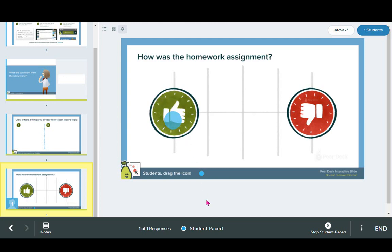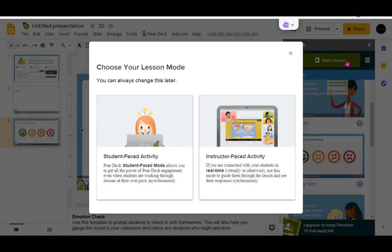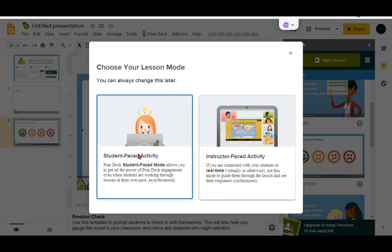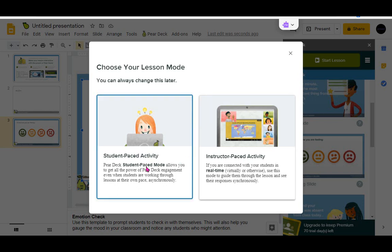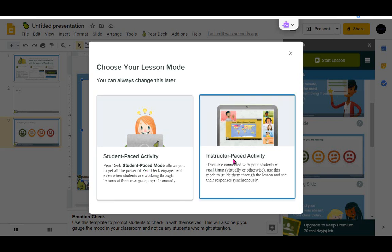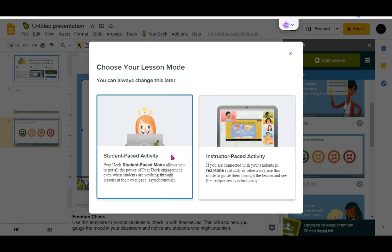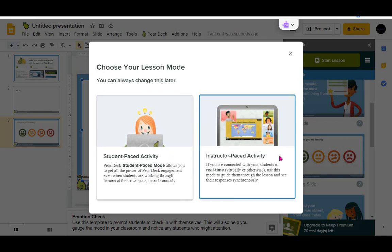This makes it really effective for assessment purposes. When you start a lesson, you can allow for student-paced activity or instructor-paced activity. The learner can work through the presentation at their own pace, which is great for asynchronous learning, or you can lead the activity yourself, which is perfect for real-time learning.